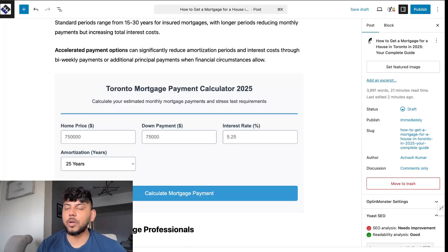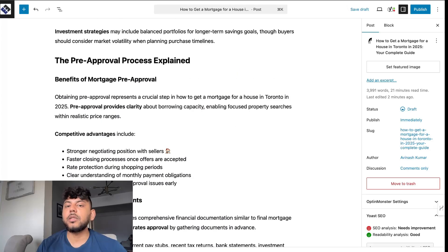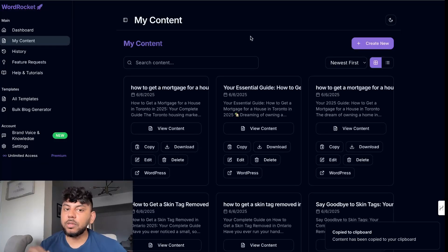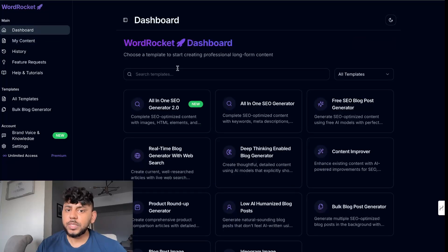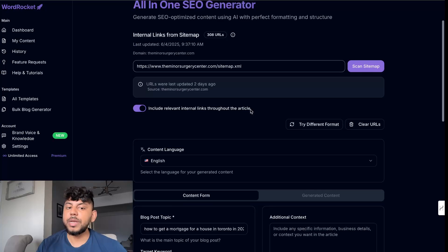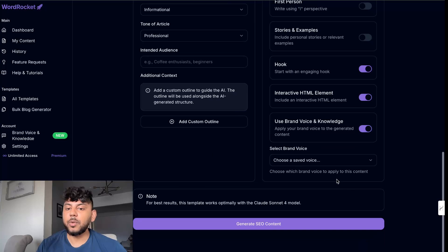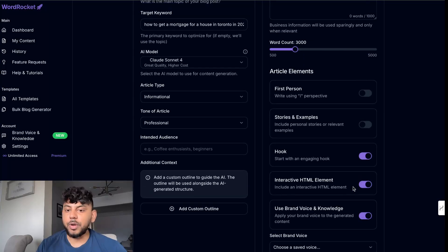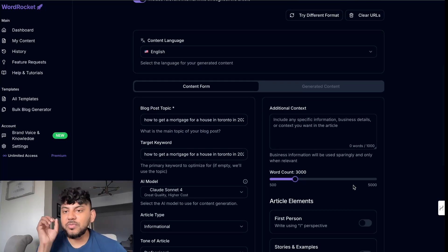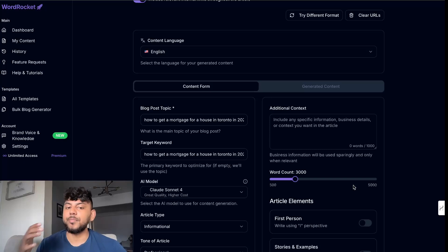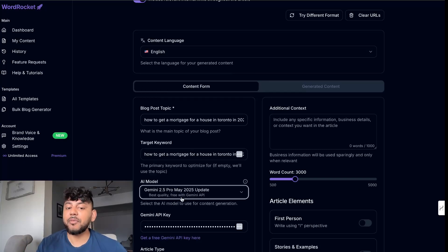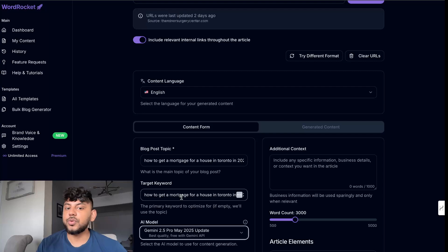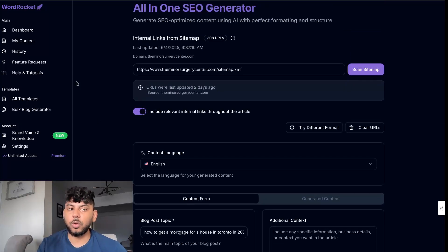I definitely recommend checking it out for yourselves. But that's the point of WordRocket is that you can have all of these top models easily accessible, pre-prompted, all have your internal links and now your brand guides and create custom HTML elements so that you can really test side by side to see which articles you like better. And the great thing is that we have free models as well available so content creation wouldn't cost you anything unless you do decide to upgrade.